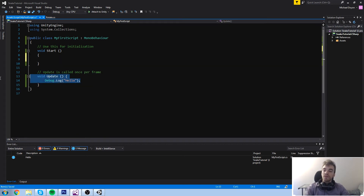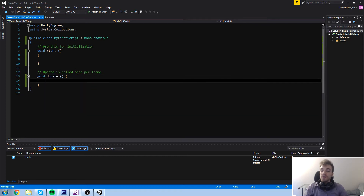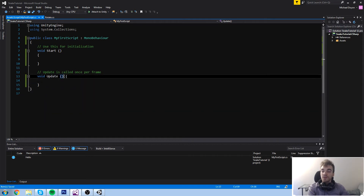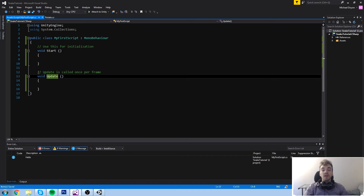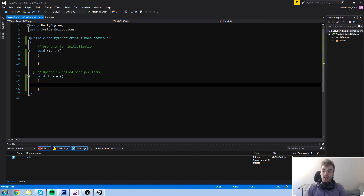Now, looking at those two functions — void Start and void Update — they were already there by default. The reason is those calls are really special.